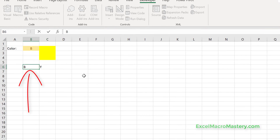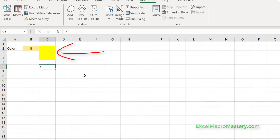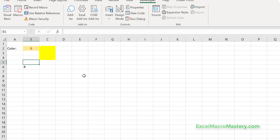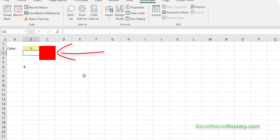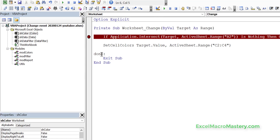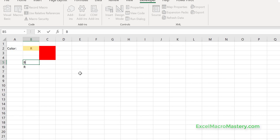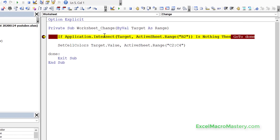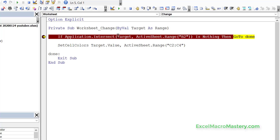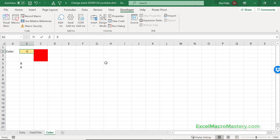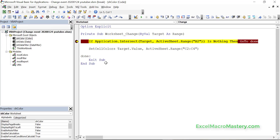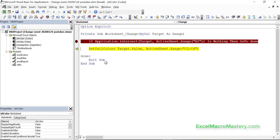Let's try the code again. We change B6 to the letter B — no effect. We delete — still no effect. We try red — still no effect. But if we make the change in cell B2, it makes the change. Setting a breakpoint, we can see: if the current cell doesn't intersect with B2, it returns Nothing, goes to Done, and exits. If it does intersect, it continues and sets the cell colors. You can see the cell colors are now blue.